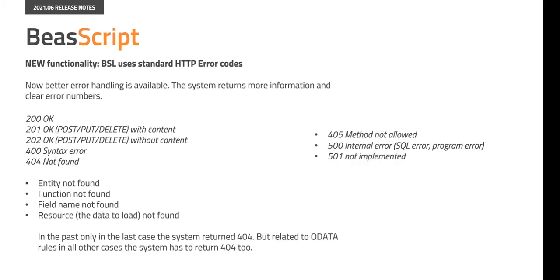The Bayes service layer can now use standard HTTP error codes. Therefore, better error handling has become available. The system returns more information and clear error numbers.